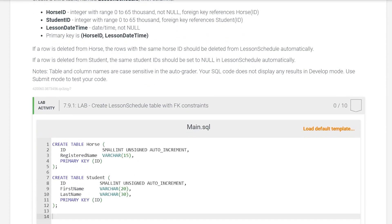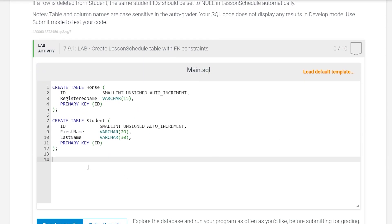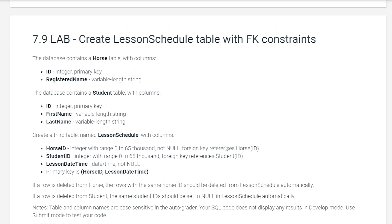We already have the two tables given to us. Create table horse is table 1 and create table student is table 2. Our objective is to create a third table with these columns and constraints. So let's get started with that.